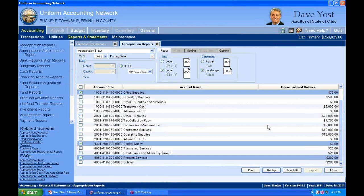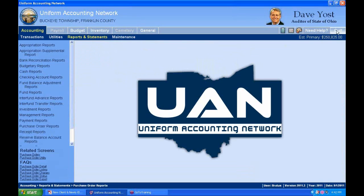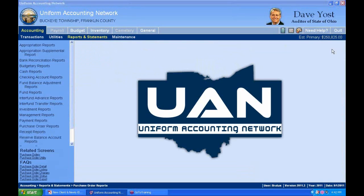That gives you an idea of how all this posts to cash and how it affects your reports. I think that's everything I wanted to discuss regarding payments. Our next chapter is on inter-fund transfers. We've only got a few more transactions to go over before we get to the utilities section.